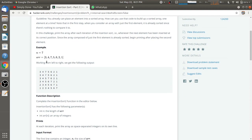We have to traverse the array from left to right and check the condition for each element. For the first element, we check if the current element and the next element are in sorted order. For example, 3 and 4 are in sorted manner, so we print the same array again and move to the next index. Then we check if 4 and 7 are sorted — they are, so we print the same array again.